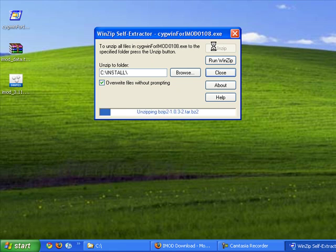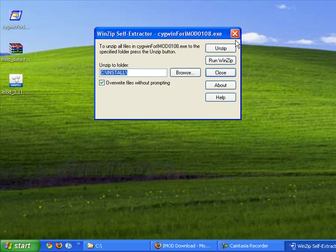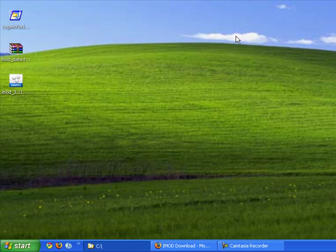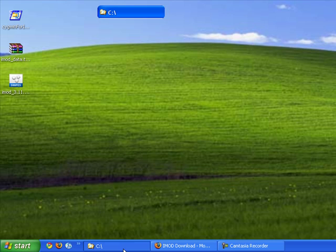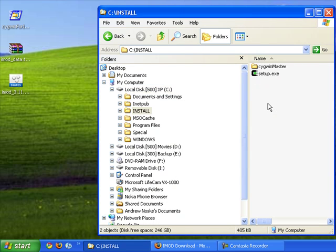And the reason I'm unzipping it here is I actually found you can have problems if you unzip it to the desktop with the length of the file path. Shouldn't be a problem, but it is. So I've installed it here.